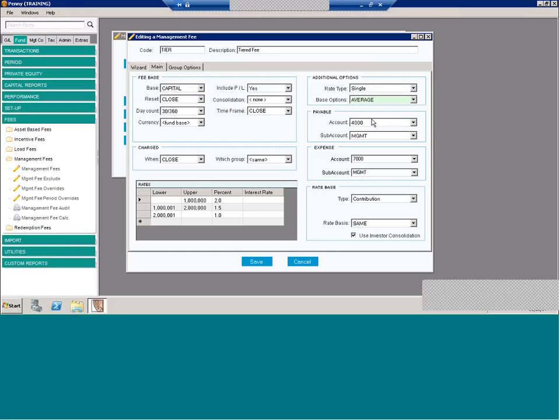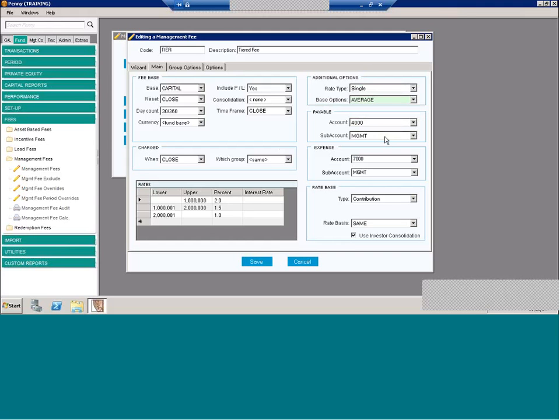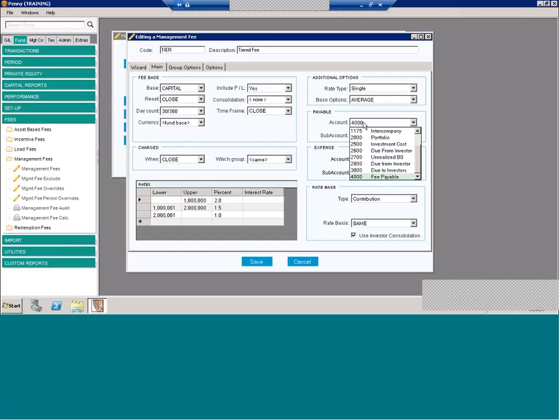And finally, we have our default accounts, payable and expense. And by defining what account and subaccount to use, this is when the system accrues and charges the fees, what the journal entries are going to hit on the general ledger. So you can choose your account and subaccount choices.